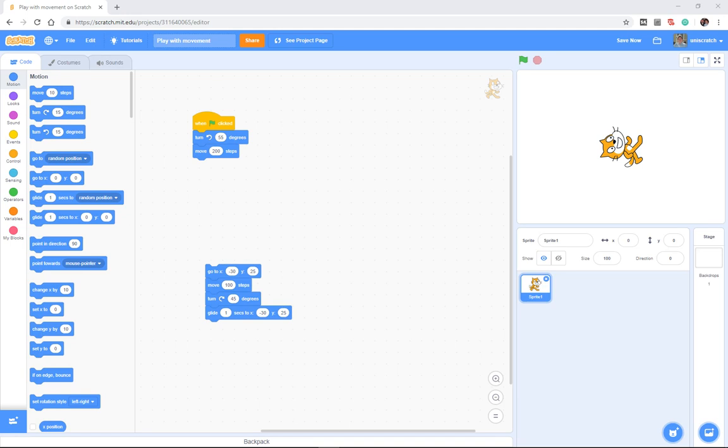Hopefully you just did what you were tasked with doing. You spent some time looking at these blue motion blocks and looking at ways you could move the cat around the screen and move the cat to the upper left hand corner as you were asked to do.